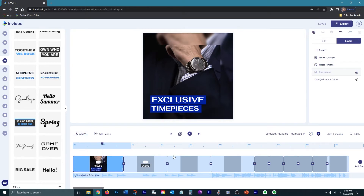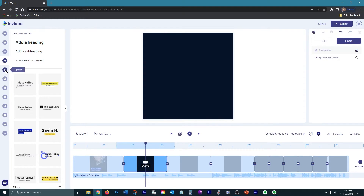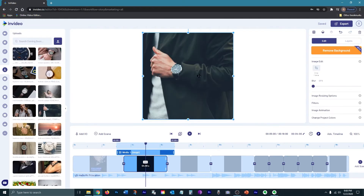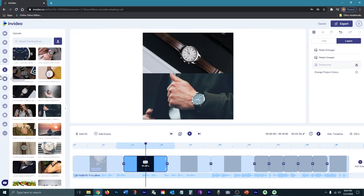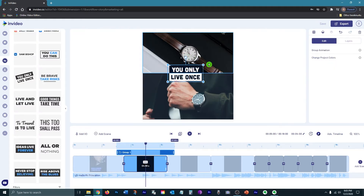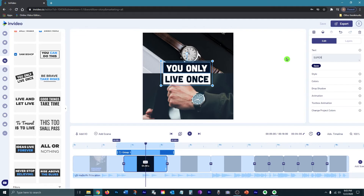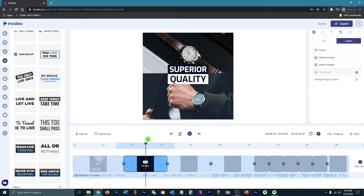Now I will start the second scene. I'm going to go back to my uploads and choose another picture. For this picture I want to add two images to one scene, so I'm going to resize this image to half the screen, insert another image and make that the other half of the screen. Then I'm going to go ahead and add some text. So now I have my second scene done, and I'm going to go ahead and edit the rest of my scenes quickly.